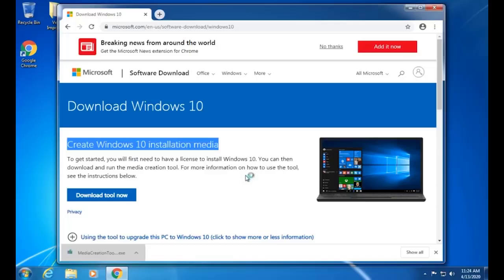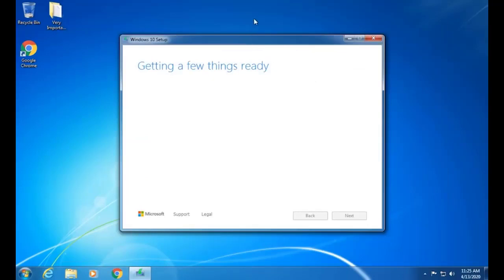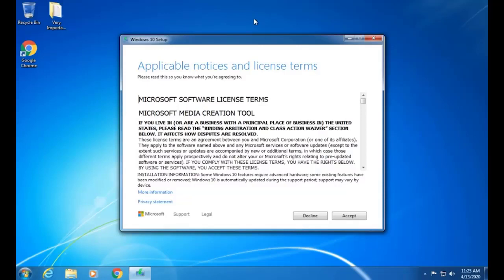Now we will click on the Media Creation Tool. It will ask us whether yes or no — we click Yes and it starts getting a few things ready. It will check the feasibility of the old system, like Windows 7, gathering information about its architecture, system resources, and apps and software installed. After it completes, the applicable notes and license terms screen comes up. We have to accept the Microsoft software license terms, then proceed to the next screen.